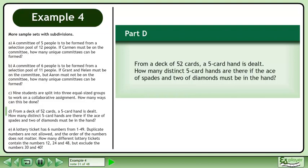Now we will move on to Part D. From a deck of 52 cards, a 5-card hand is dealt. How many distinct 5-card hands are there if the Ace of Spades and 2 of Diamonds must be in the hand?